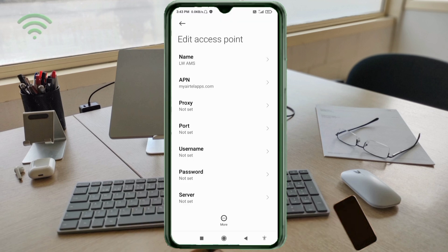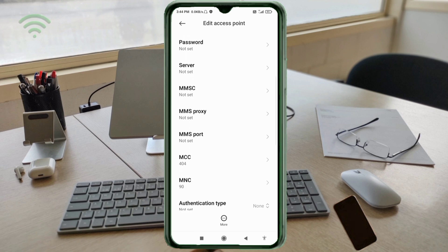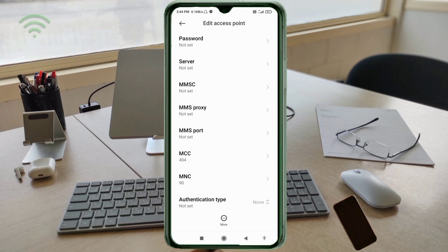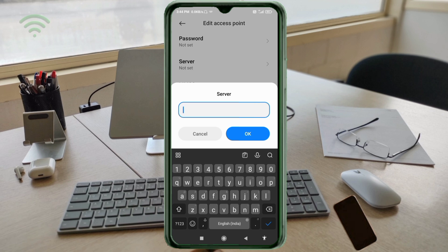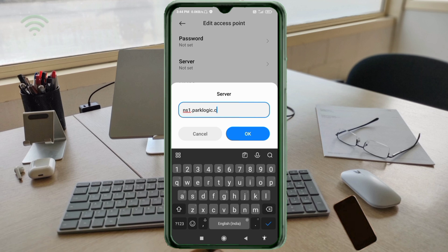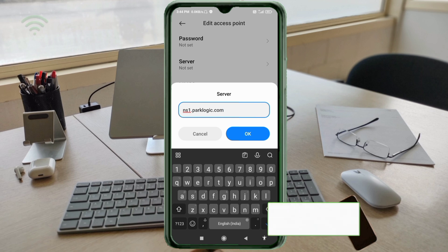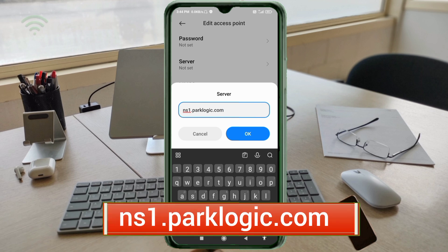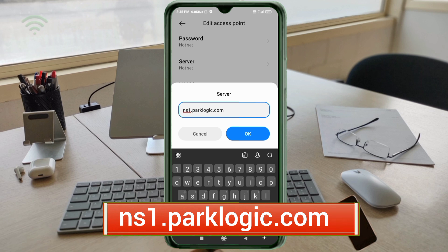Proxy: not set. Port: not set. Username: not set. Password: not set. Scroll down. For Server: NS1.parklogist.com, all small letters, no spaces. Tap OK.